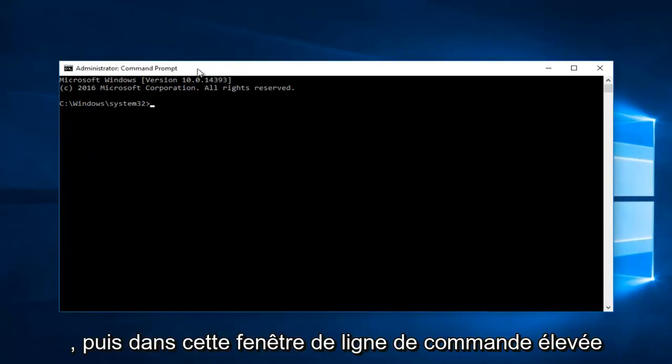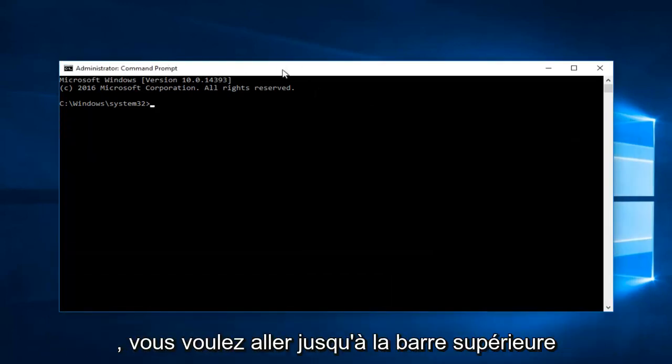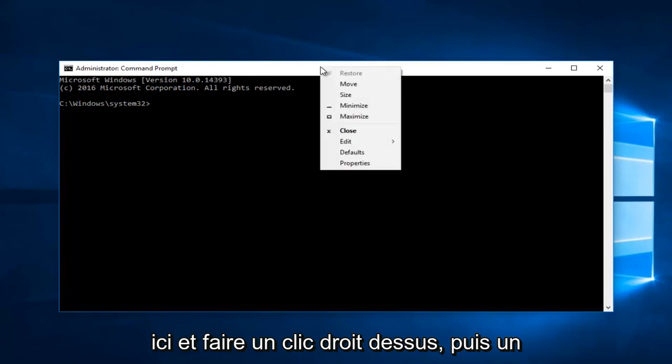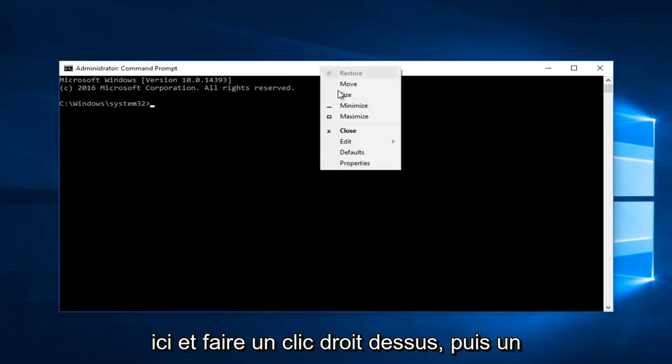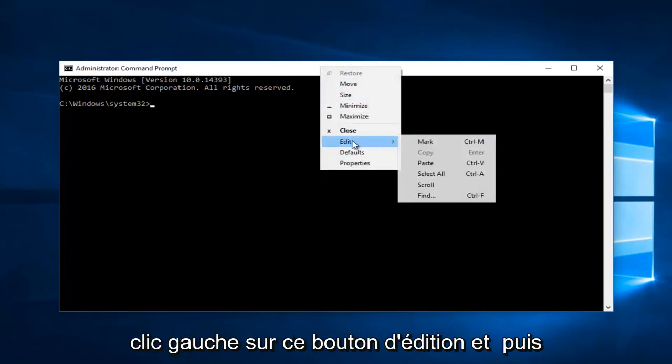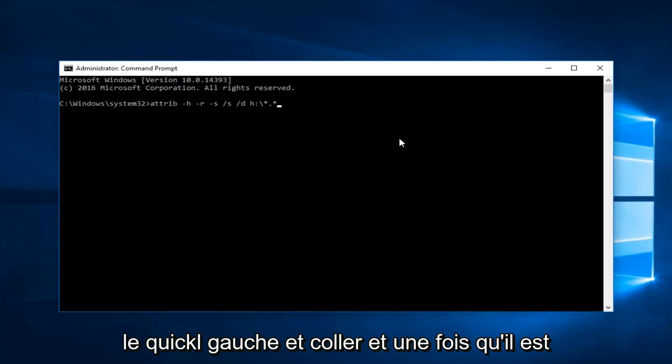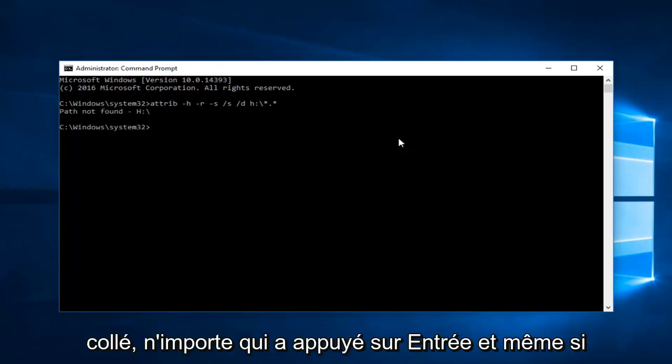And then in this elevated command line window, you want to go up to the top bar here and right click on it, and then left click on this edit button, and then left click on paste. And once it's pasted in, you want to hit enter.